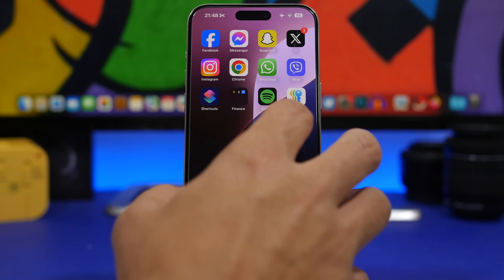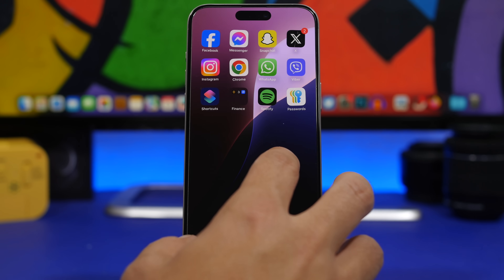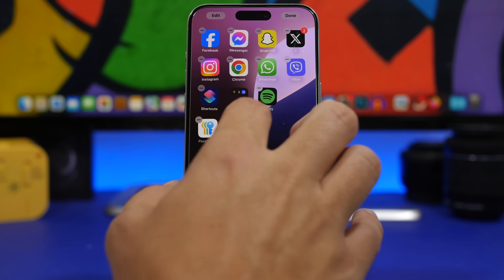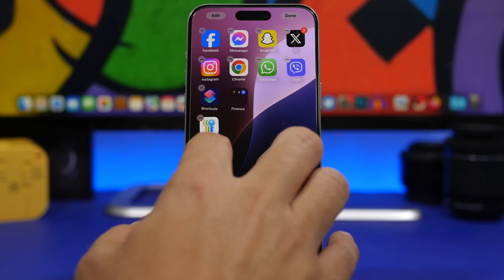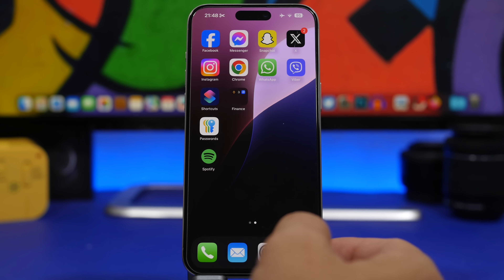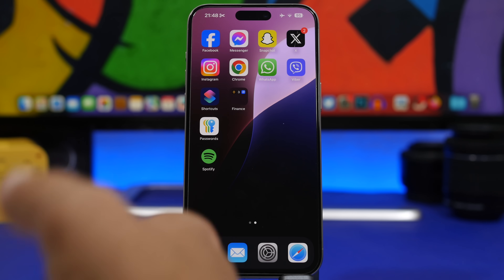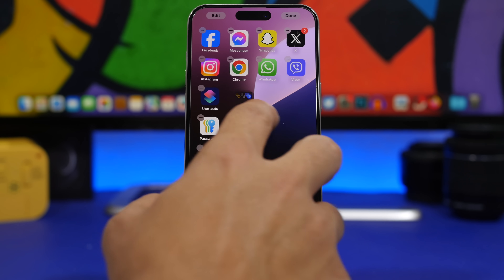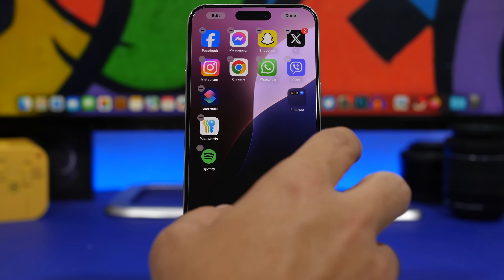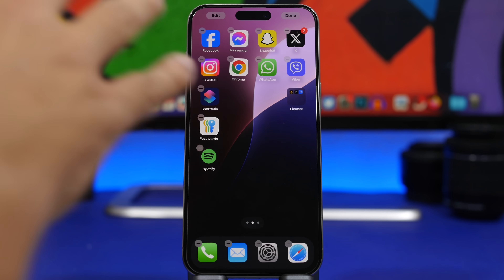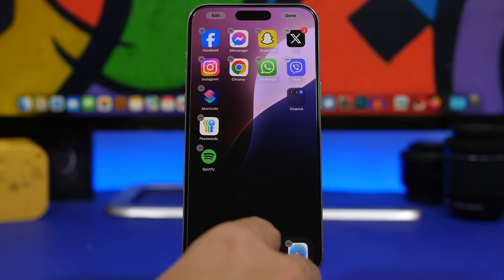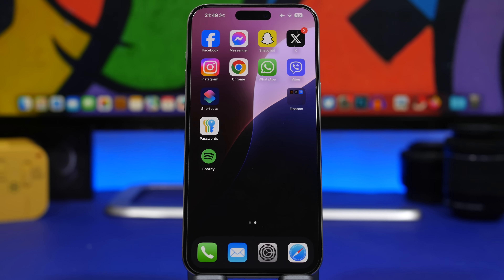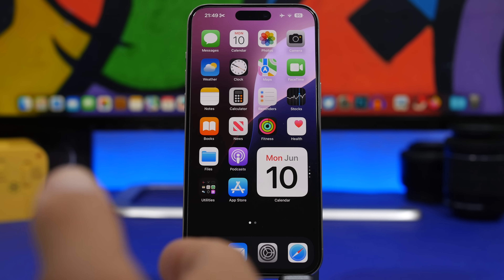Finally, you can place your apps anywhere you want on your home screen. Just drag the apps or even the widgets and place them anywhere. You no longer have to have your apps rearranged the way Apple likes — you can finally just put the apps wherever you need them to be.